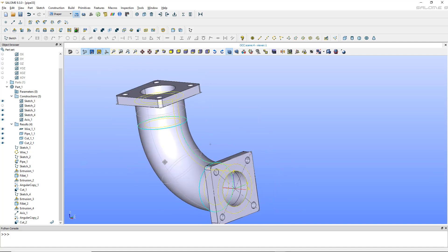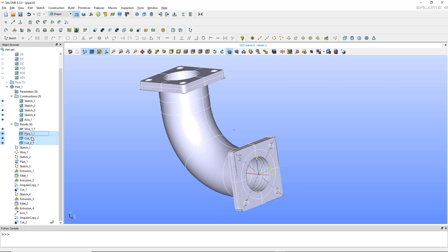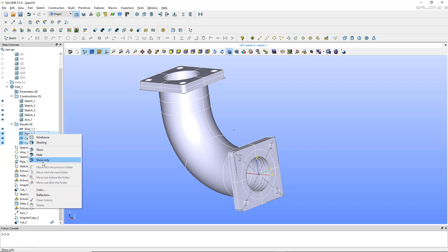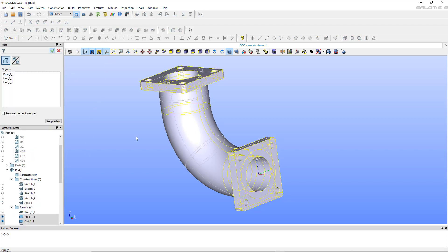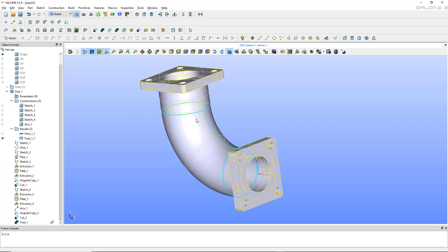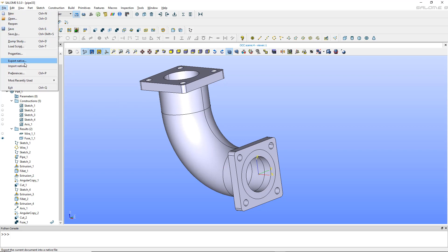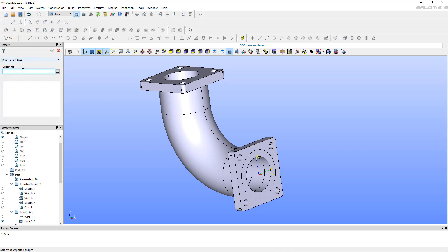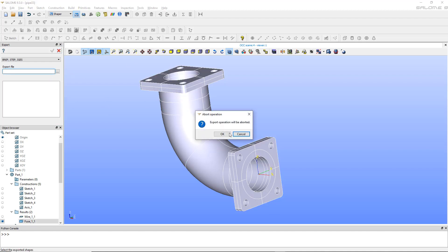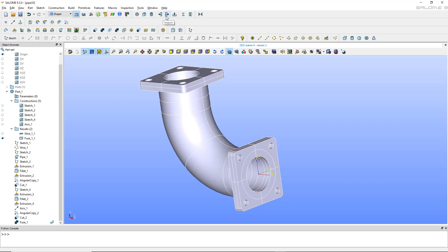My part is now complete. I have these three main shapes. Let me show only those three without the sketches. I can fuse them together to create a single unified part.